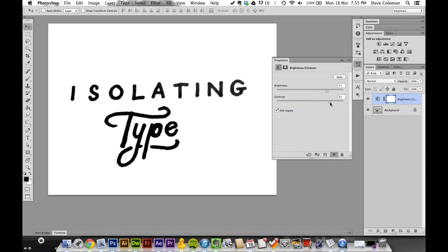What we'll end up with is anywhere that's white will be transparent and anywhere that's black will be solid pixels. I'll adjust it about there, maybe boost the contrast a little more.